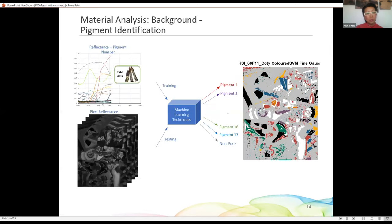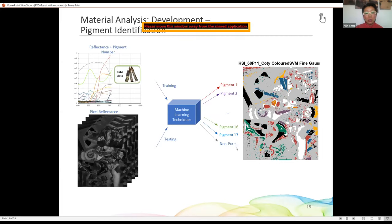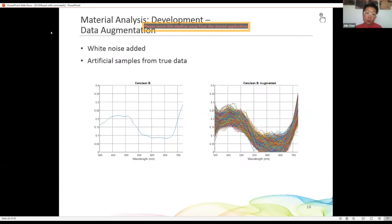We want to use these 17 reflectances to train a machine learning algorithm so that when a hyperspectral image of a painting is evaluated, we can determine for each single pixel whether the color of that pixel is contributed by a pure pigment, and if so, what kind. Since we only have 17 reflectances, we must do data augmentation — for example, augmenting cerulean blue reflectance by adding white noise to generate many artificial samples from the true data.